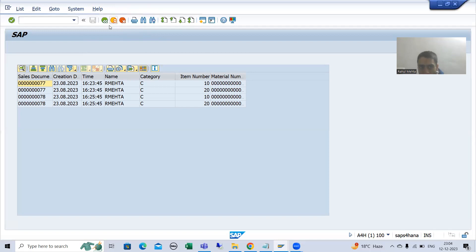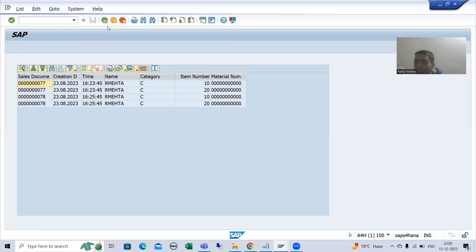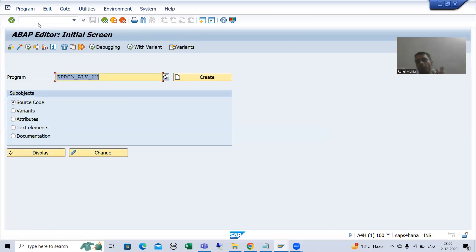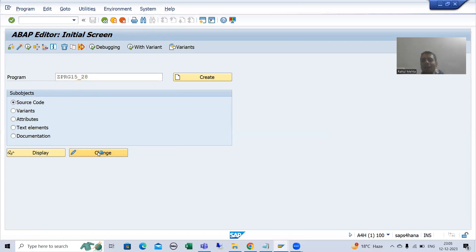Whenever we click on these buttons, you all know that when you are performing some action on the screen, the event Process After Input will be called. So here we will write the logic in the PAI of screen 100. If we want to go back to the selection screen, these buttons will not work automatically — we need to write the logic for the same.